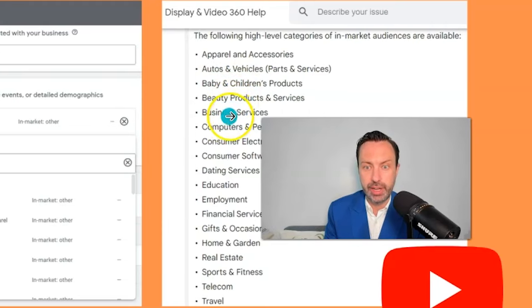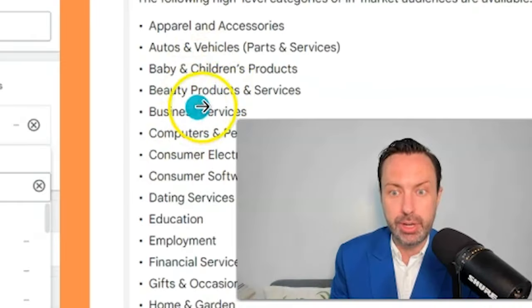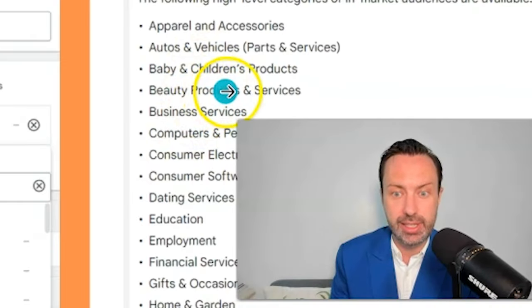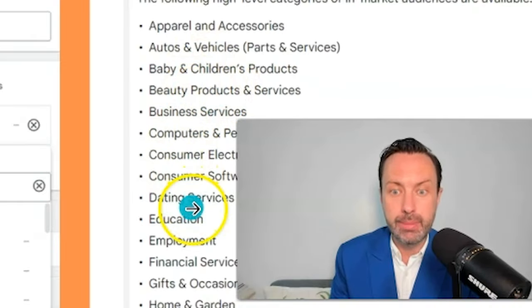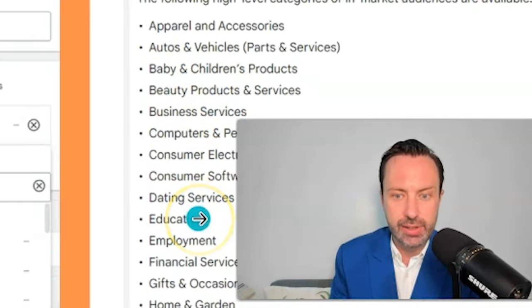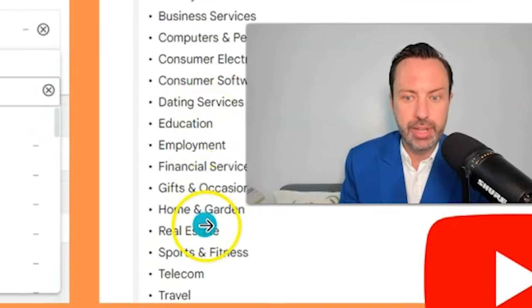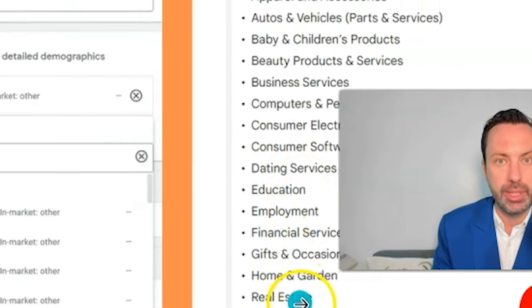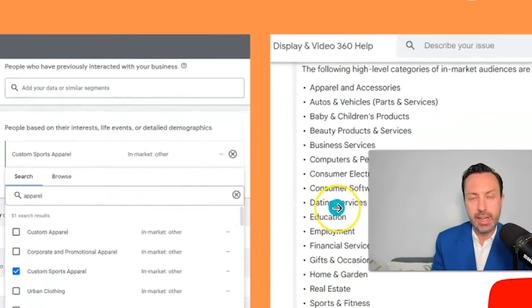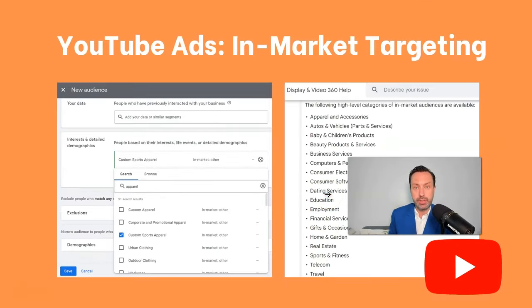For example, people that are interested in beauty products and services, people that are in market for dating services, people that are in market for real estate. That's just an example of how you can do this with YouTube, but it's also very easy on other platforms.